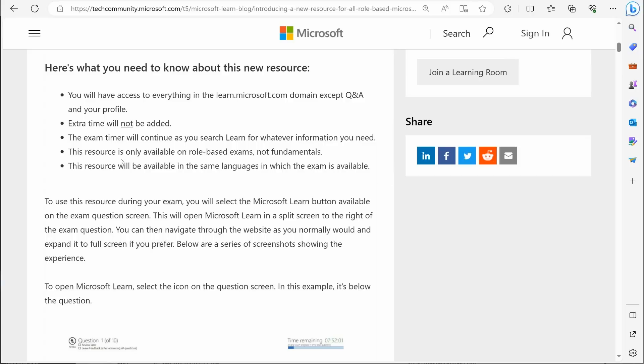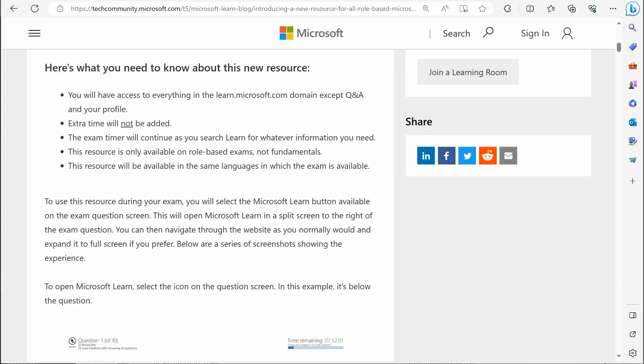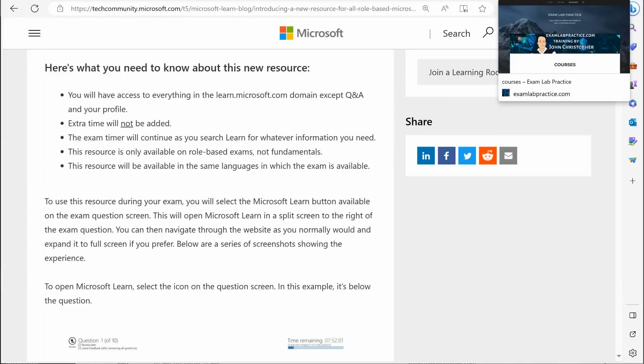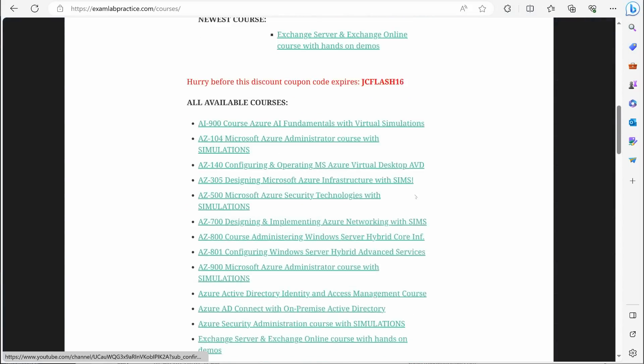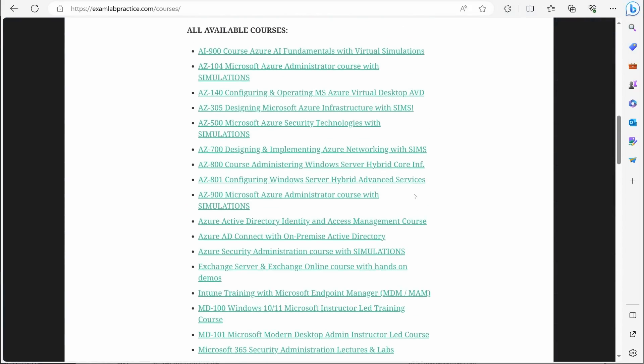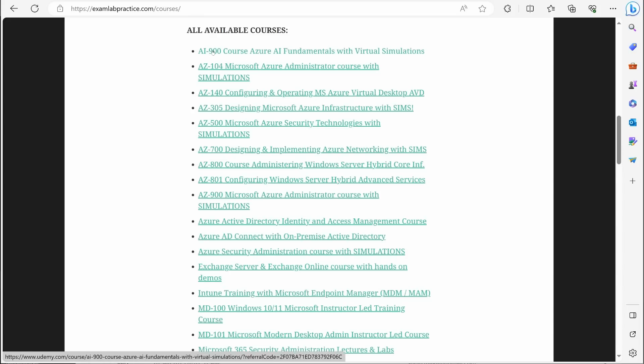That's kind of a big deal. Some of the exams are role-based and then some are fundamentals. If I go over to my own site, which is examlabpractice.com slash courses, you can see that there are some fundamental exams like the AI 900, which I just released actually.